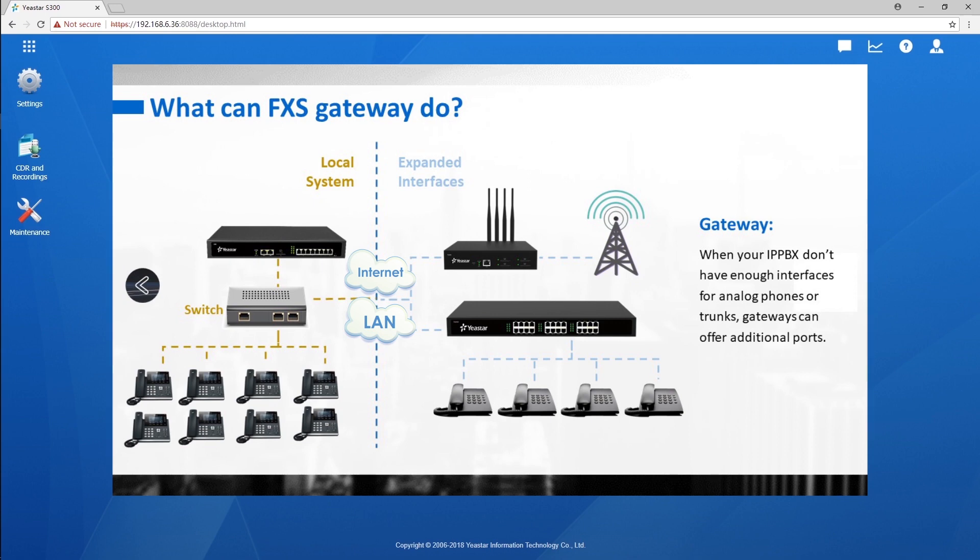What's more, for a headquarter with some distance branch offices, TA FXS gateway with several analog phones can be deployed to establish a remote connection with the PBX in headquarter.